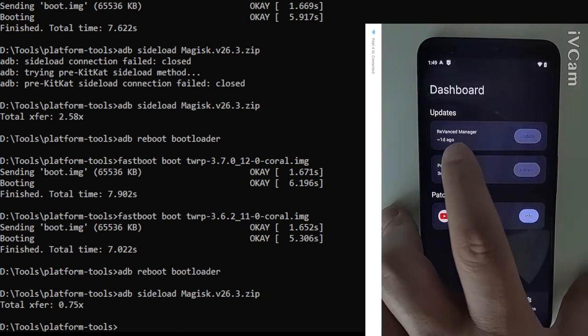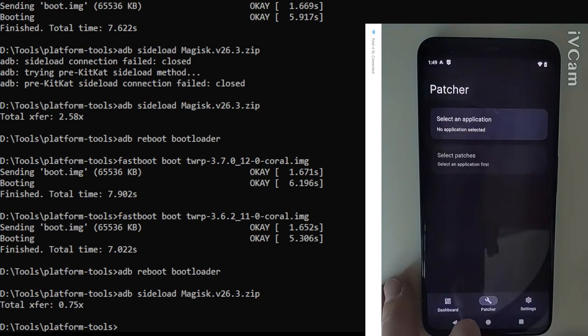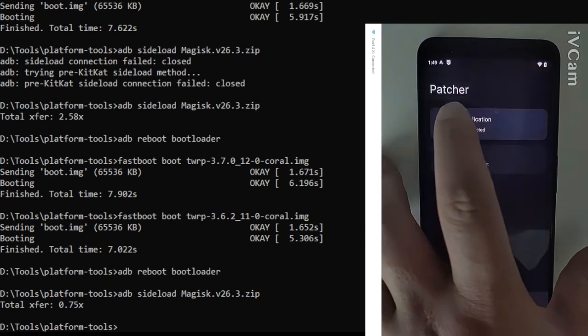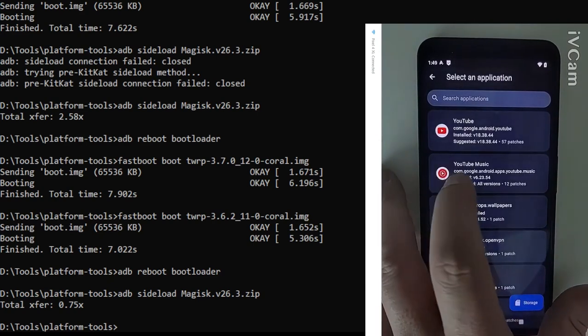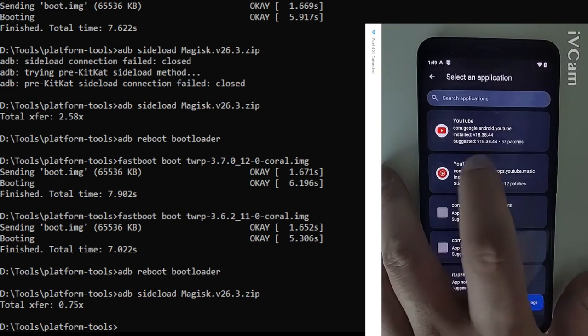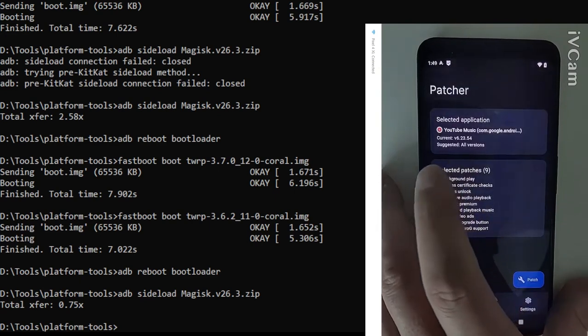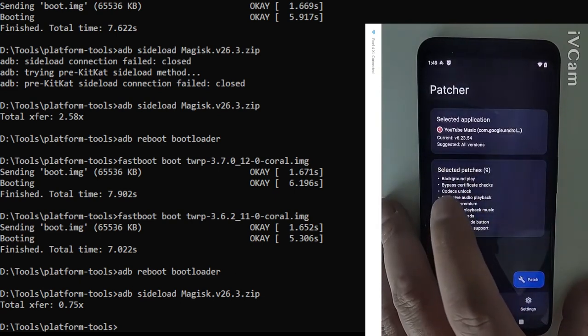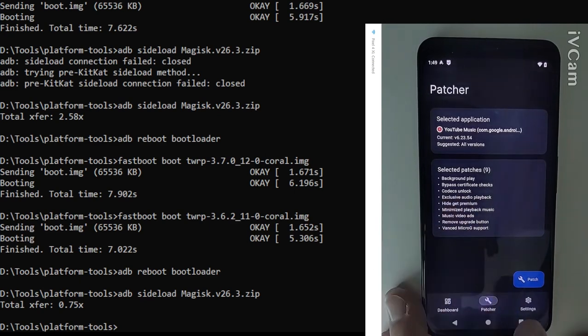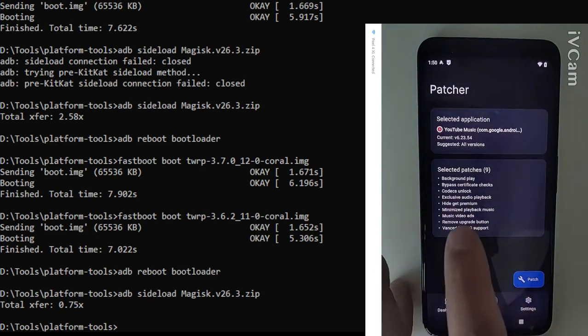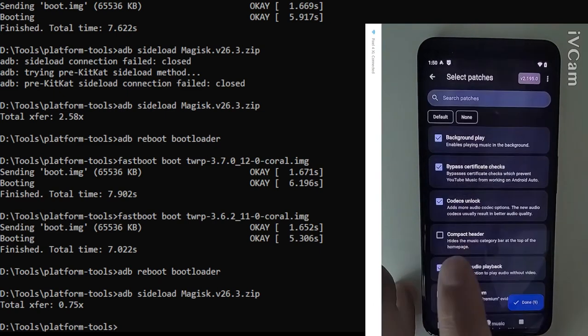Okay we can see that we have YouTube already installed and patched shown there. The next one we're going for is YouTube music. So those are the patches that we have available. I just go with the default selection in this particular instance in this version of revanced there's nine patches available for it.